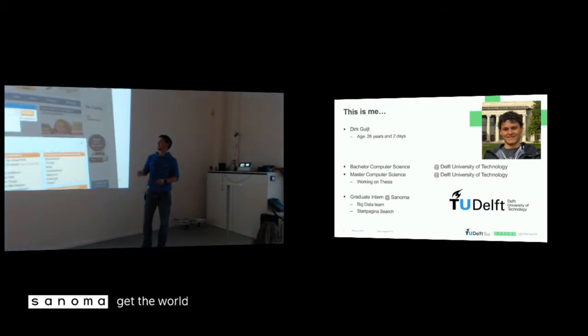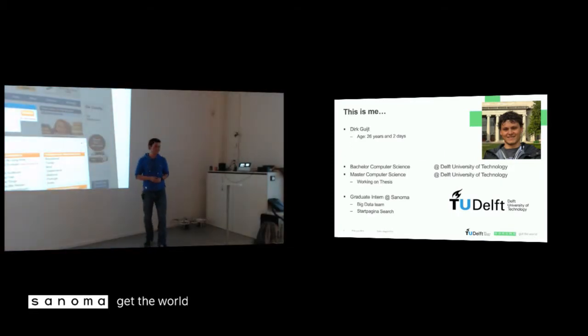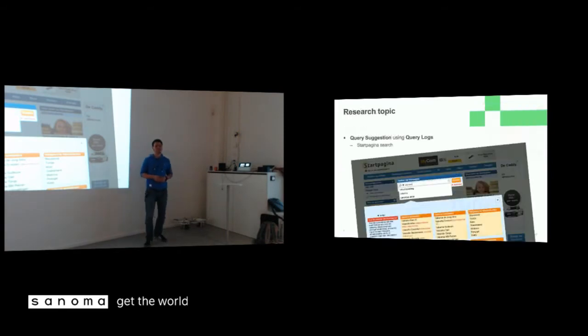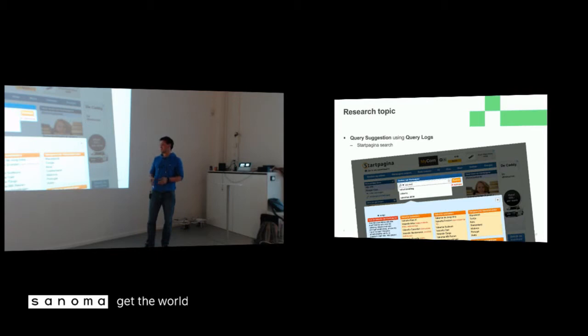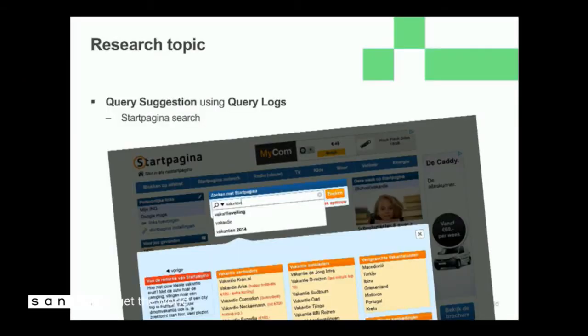There we go. I'm doing it specifically on query suggestions using query logs. So Startpagina has a search engine and it has content. And I want to use historic data to suggest queries to people if they can't find what they want themselves.